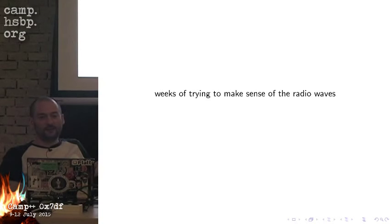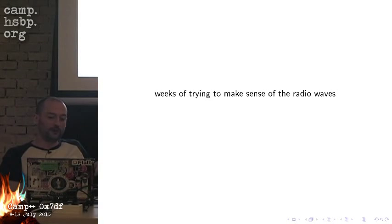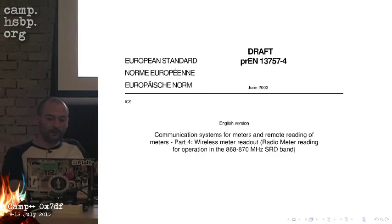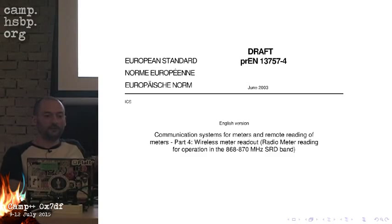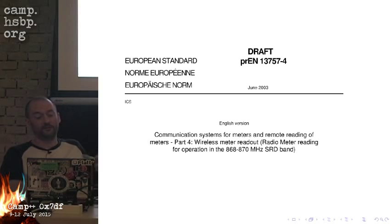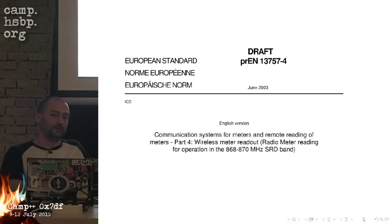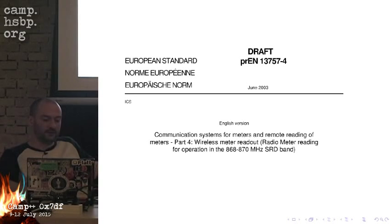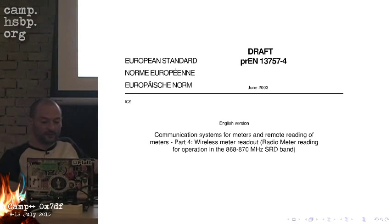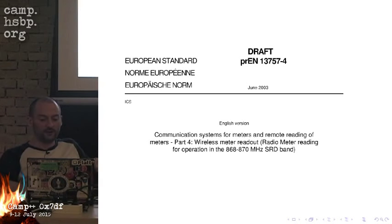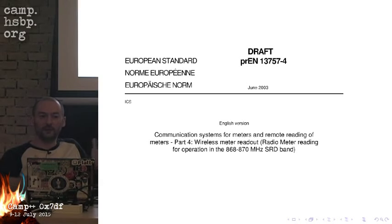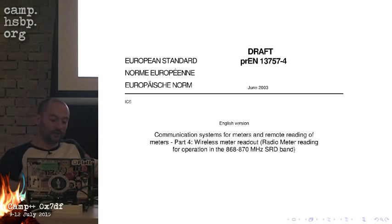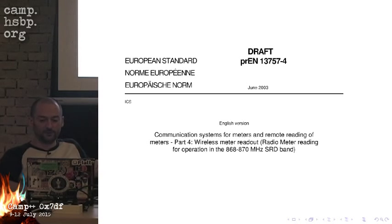Then it took me some more weeks to try to demodulate these radio waves. I tried a lot of things, mostly with GNU radio. But then, after more Googling, I suddenly found this draft standard. The real standard is not available unless you pay for it. It's Wireless Meter Readout for operation in the 868 to 870 MHz SRD band. This looks like it matches the device that I have.